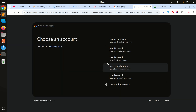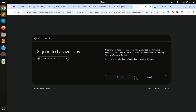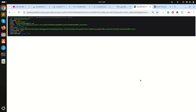Let me click 'Sign in with Google'. It redirects to Google's OAuth page. I'll select my account (Hardik Savani) and click Continue. You can see it properly redirects back to the auth/google/callback URL and returns the user's name, email, ID, and avatar from Google.